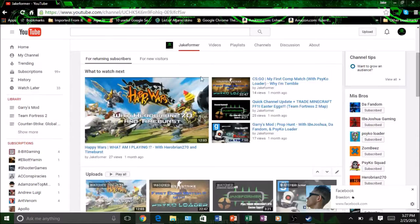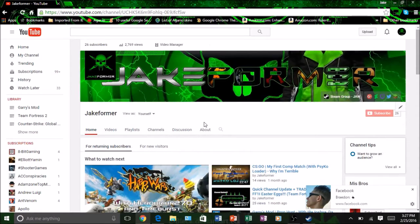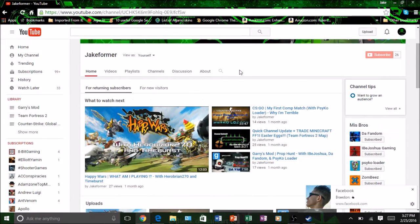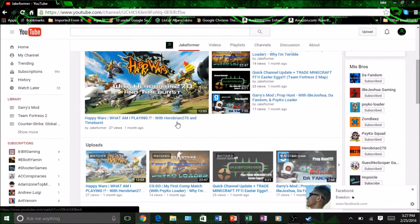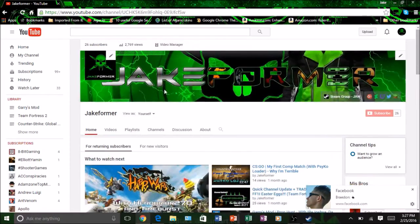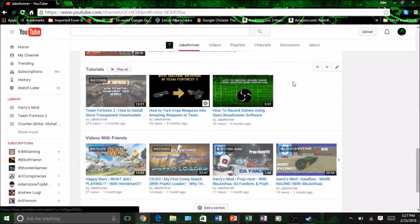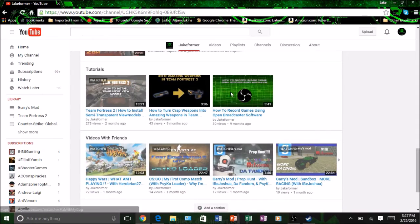To something like this. So as you can see here it looks more professional, like those super good channels. So this is how to get started.